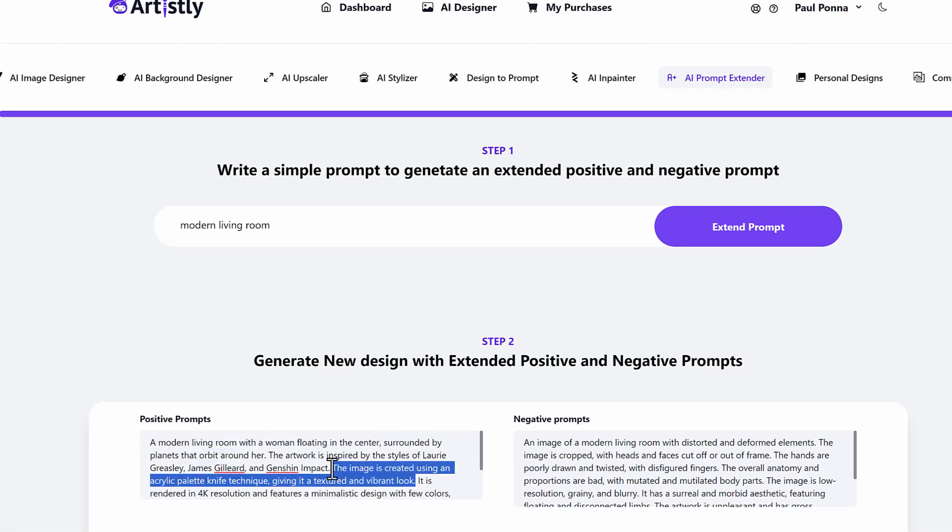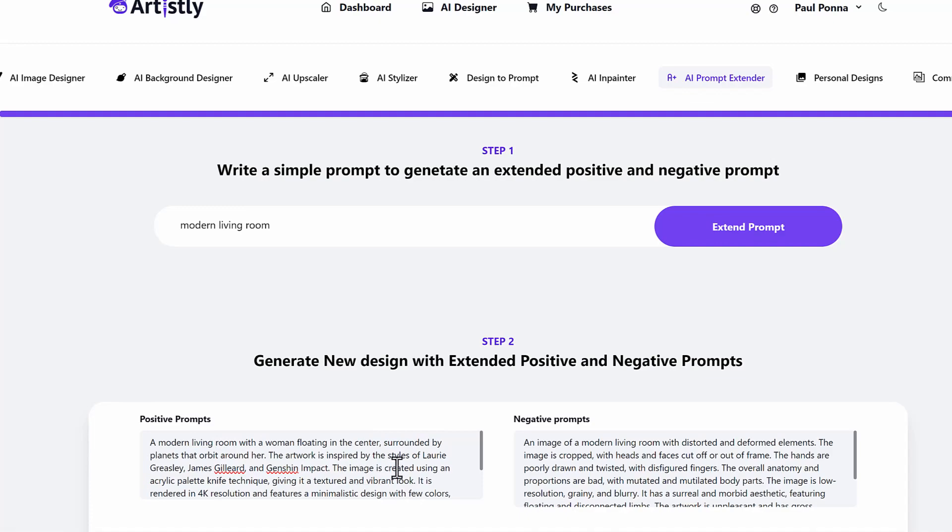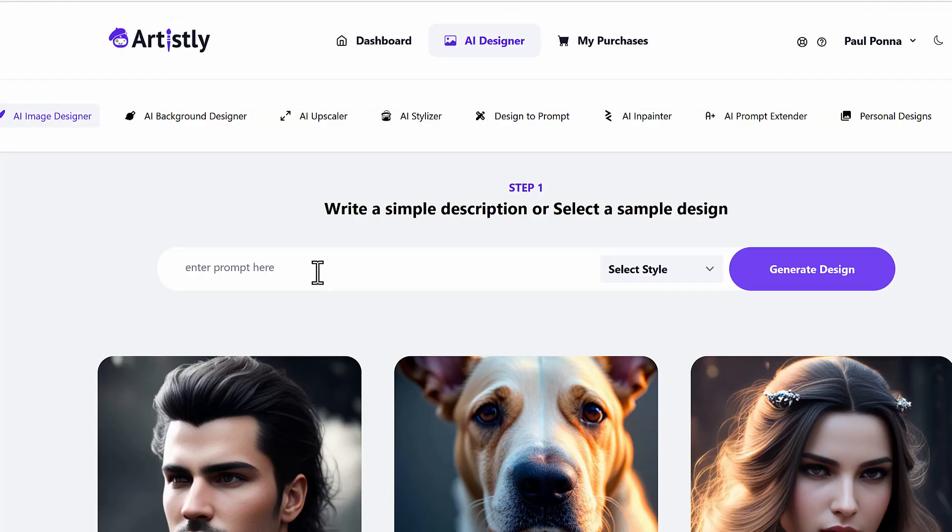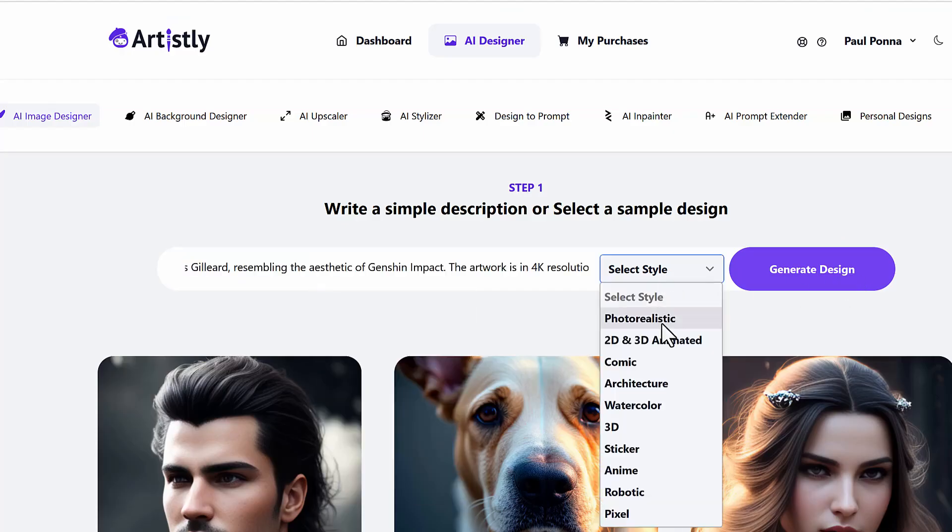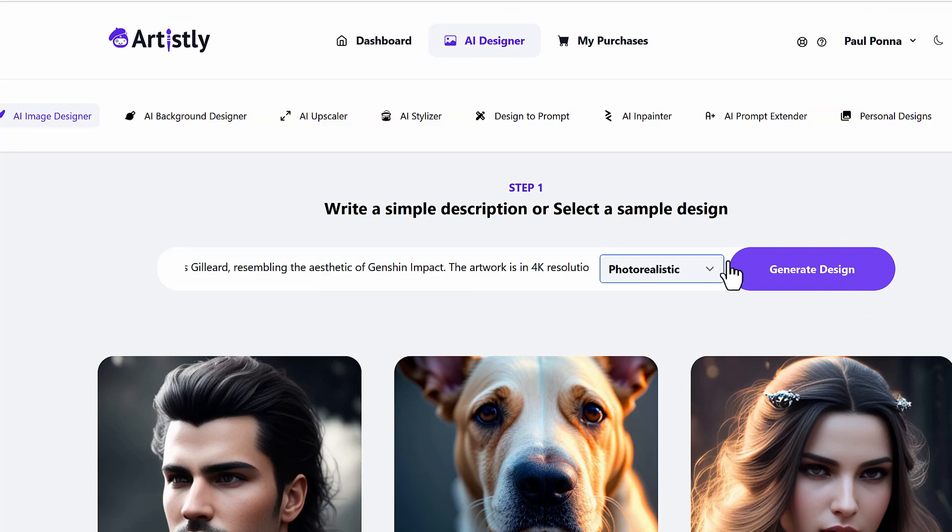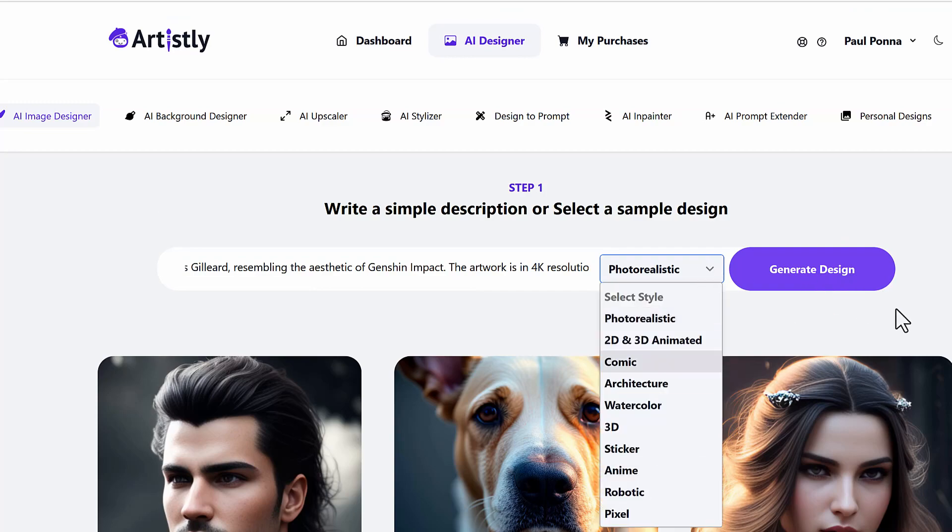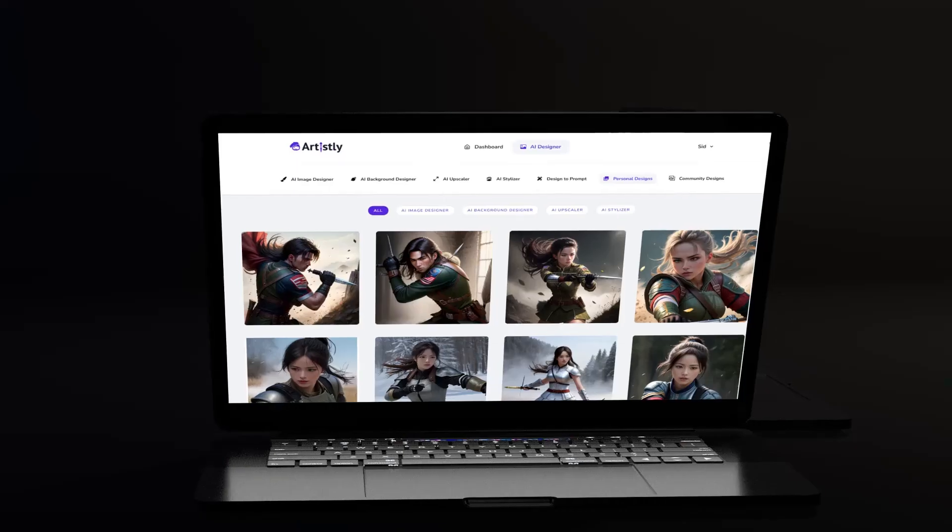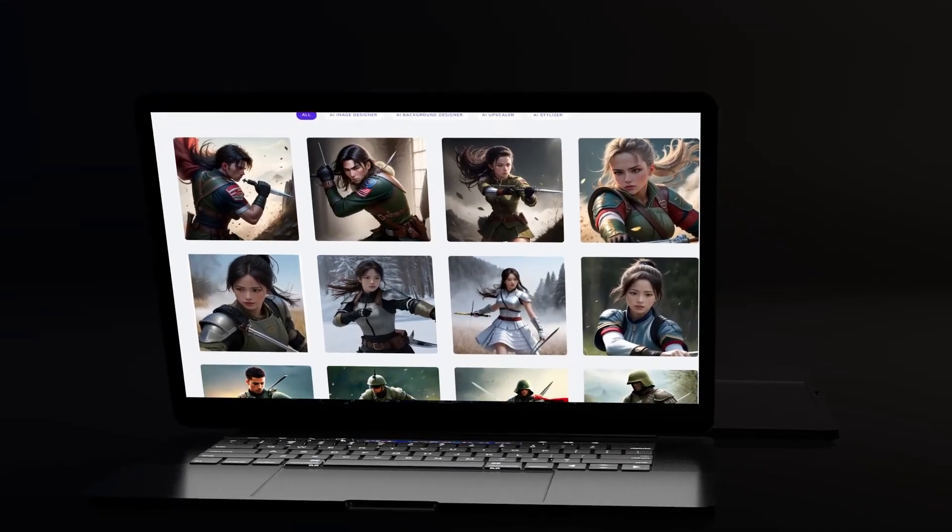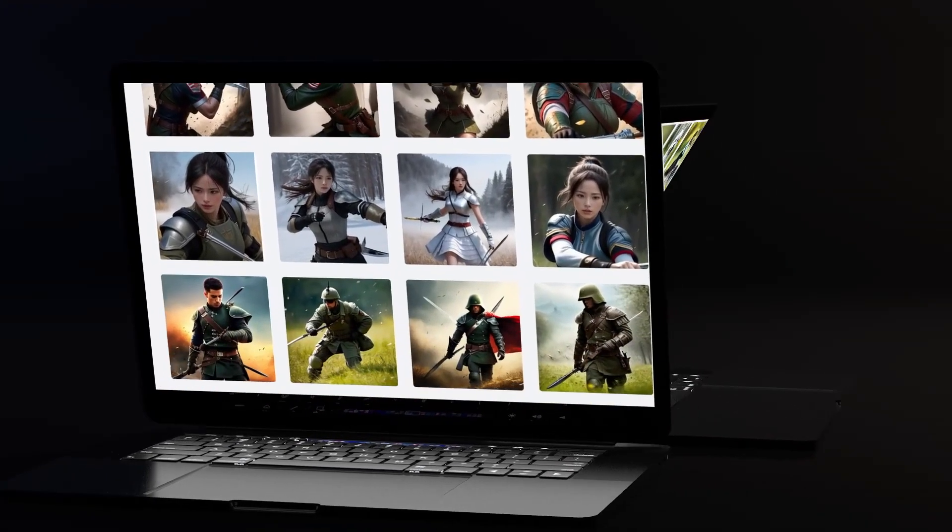You just copy and paste this or even redesign this and just select architecture or photorealistic or whatever. And now you can recreate that beautiful design.